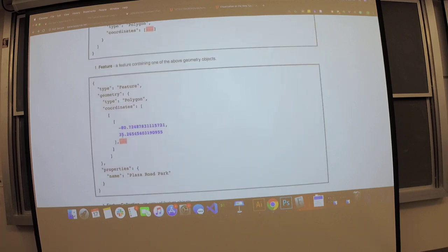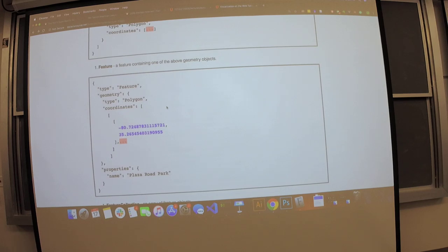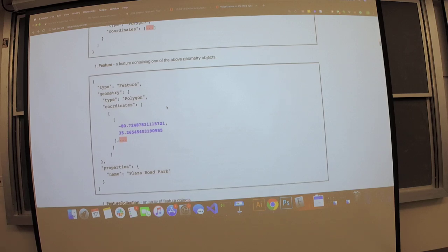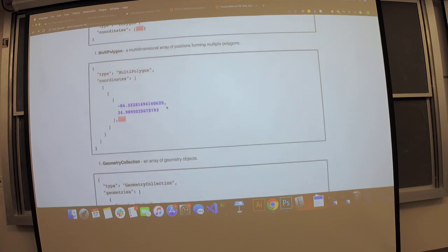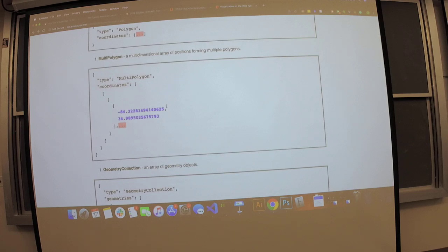Our GeoJSON file has features — basically polygons with associated properties. We get an array of features. Each feature has the geospatial information and added properties like the name or population if we're adding that to our data. You'll probably notice, for those that have started your homework, that we have TopoJSON that we need to convert to GeoJSON.